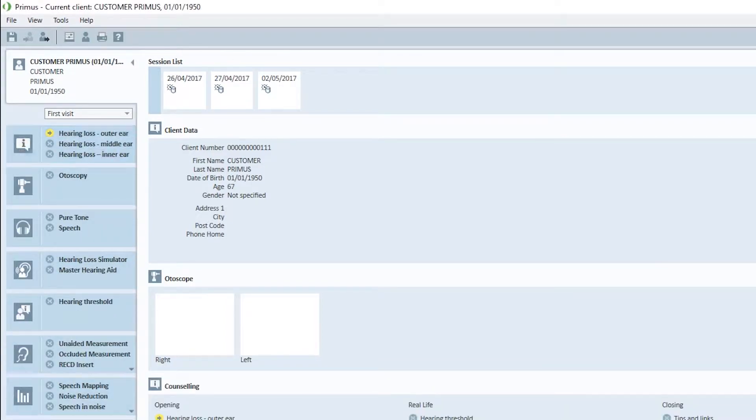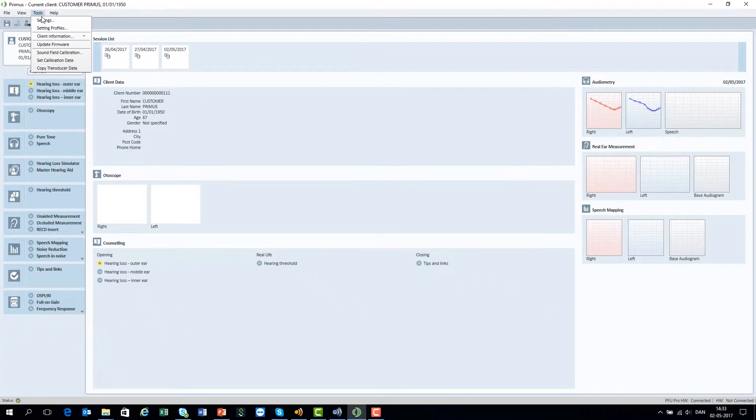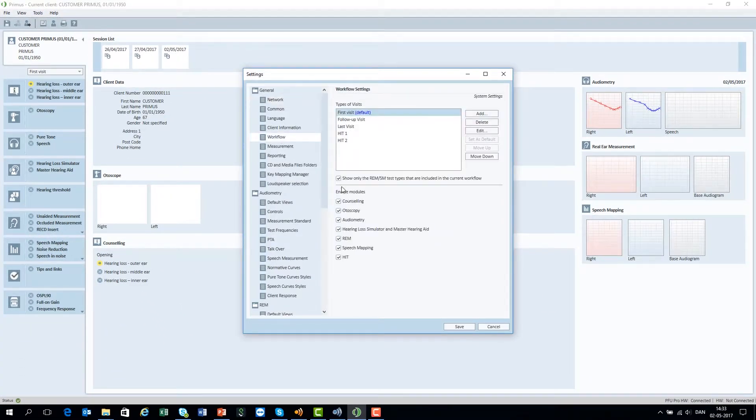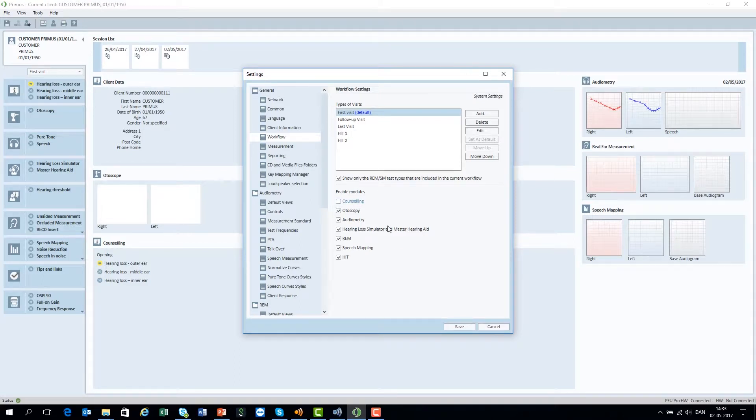You can decide what modules are present on the screen. Go to Workflow Settings, select the desired modules, and only these will appear in the list.